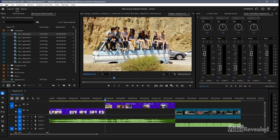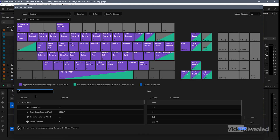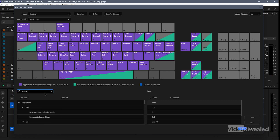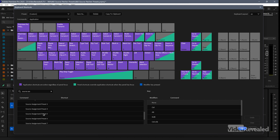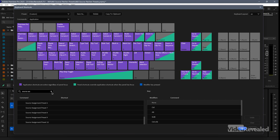Let's go look at keyboard shortcuts — in the Edit menu on Windows, or the Premiere Pro menu on Mac. If you type in 'source assignment', you'll see there they are: Source Assignment 1, 2, 3, 4, 5, 6, 7, 8, 9, 10. So you can save these as keyboard shortcuts and it will quickly turn those on and off.